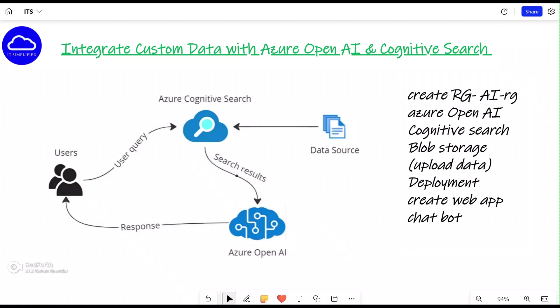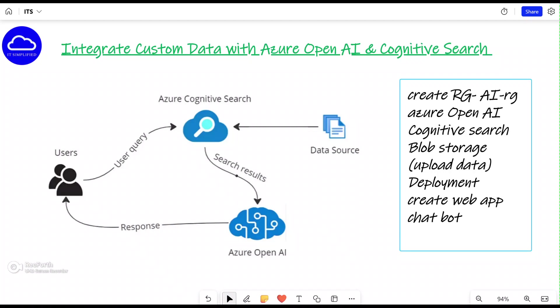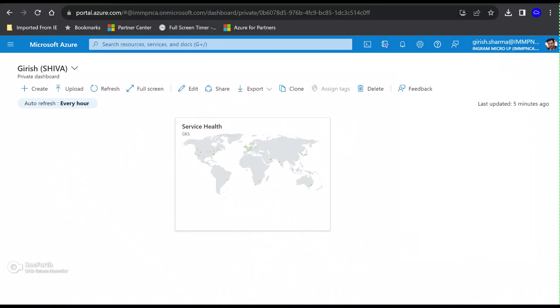In order to achieve this lab, I'm going to follow the steps as you can see listed on the screen. We will start with creating a resource group named AI-RG, and all other components will be part of this resource group. We're going to create an OpenAI instance, followed by Cognitive Search, then create a Blob Storage to upload our customized data. Then we'll go to the OpenAI Studio to create a deployment, interact with our customized data, and also create a web application integrated with a chatbot.